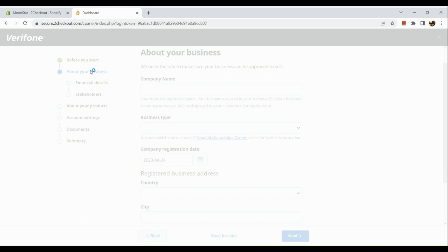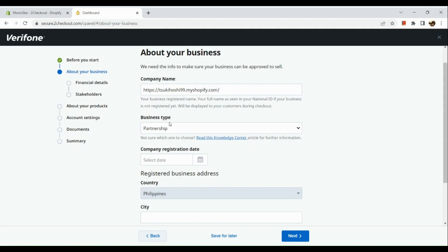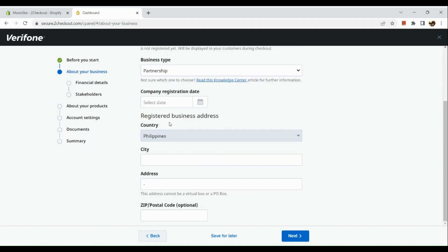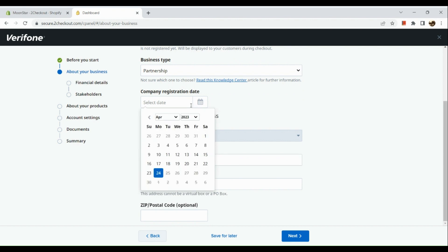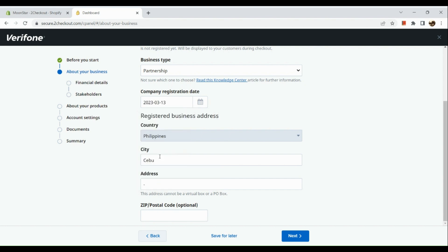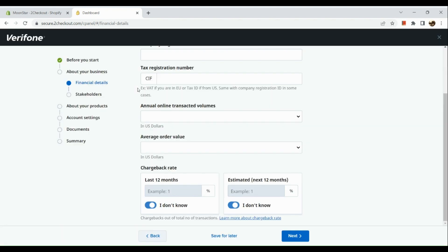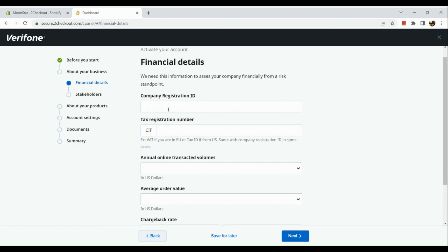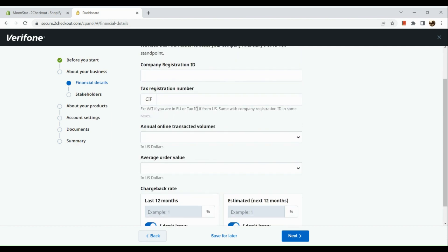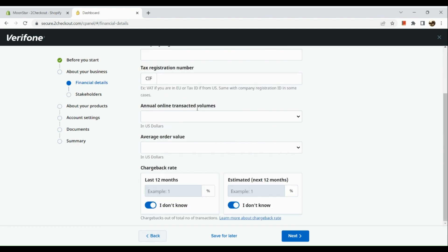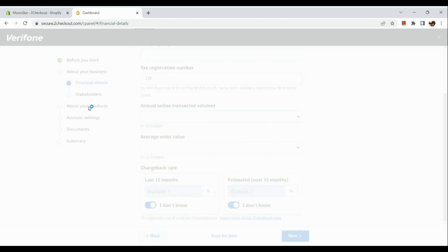Now here, the first thing that you will need to input is about your business. So input your business type, the company registration date, and then afterwards you could also add your country, city, your address, and your postal code. Now you just need to add your financial details as well.